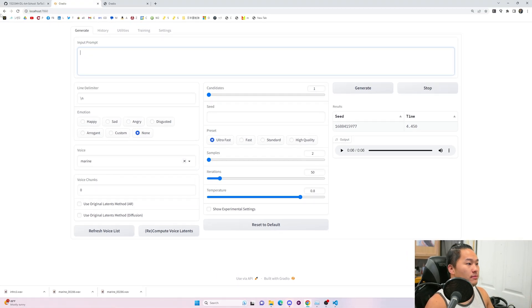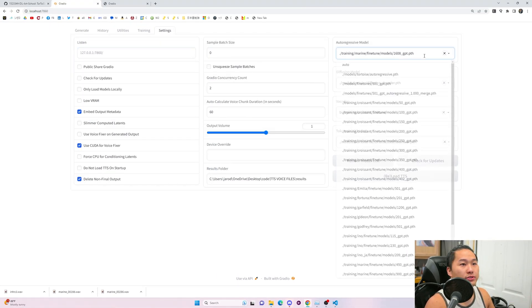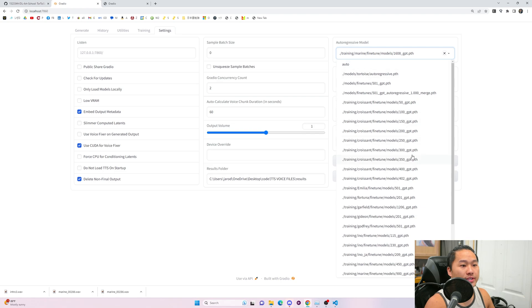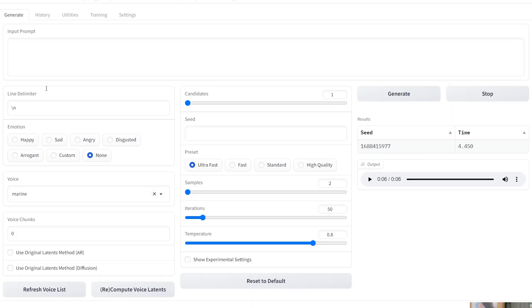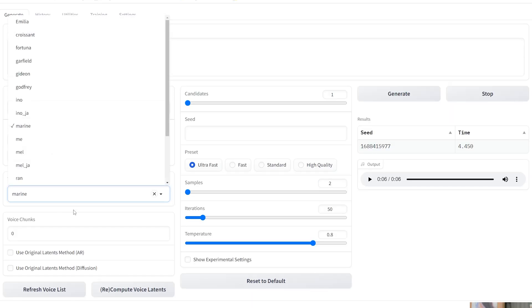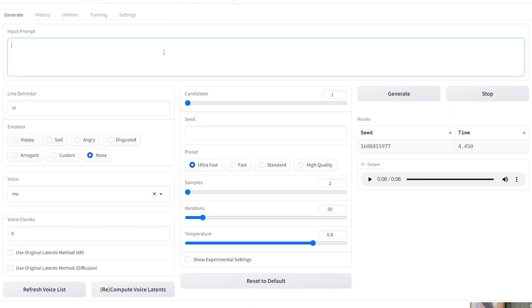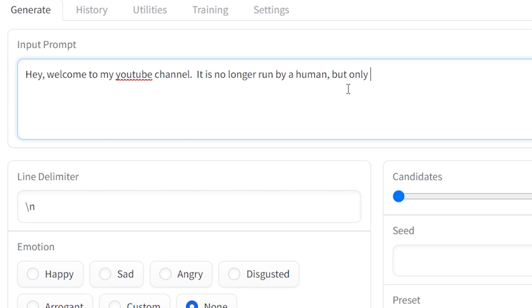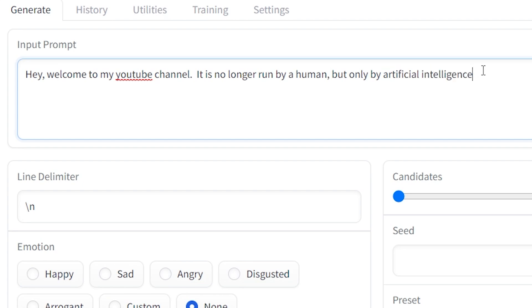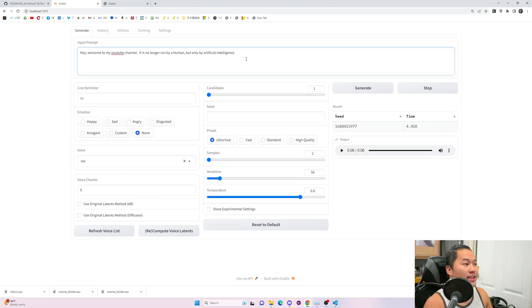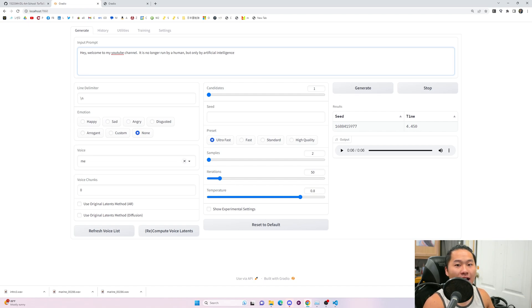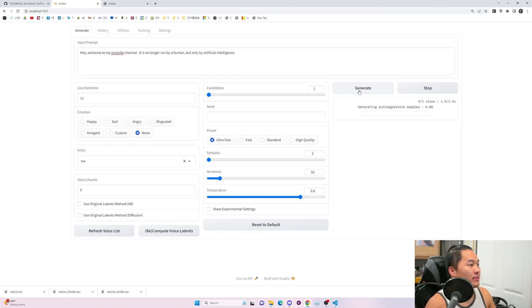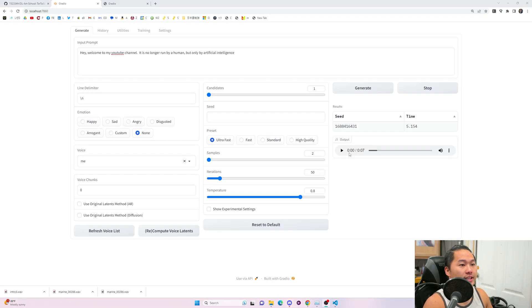So I'm going to go ahead and use my voice for here. Let's go do me, me, and then we're going to say something simple like, Hey, welcome to my YouTube channel. It is no longer run by a human, but only by artificial intelligence. You may be wondering why I spelled out artificial intelligence because it currently cannot tokenize AI correctly. And it just says I. And so we're going to go ahead and generate this and then we're going to listen. All right, let's take a listen.